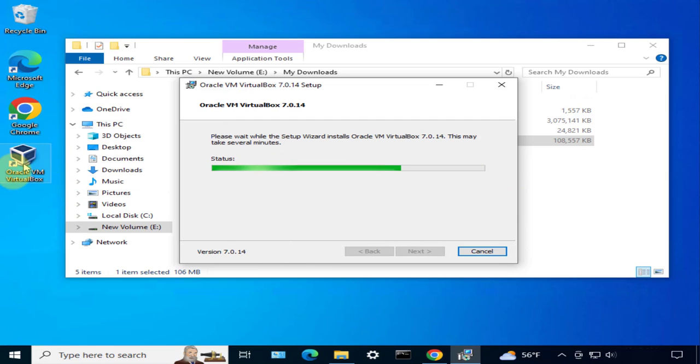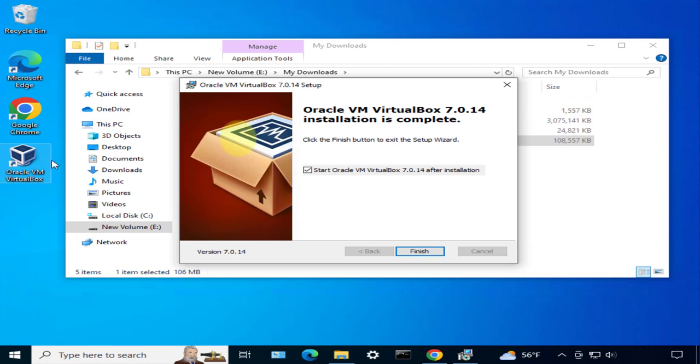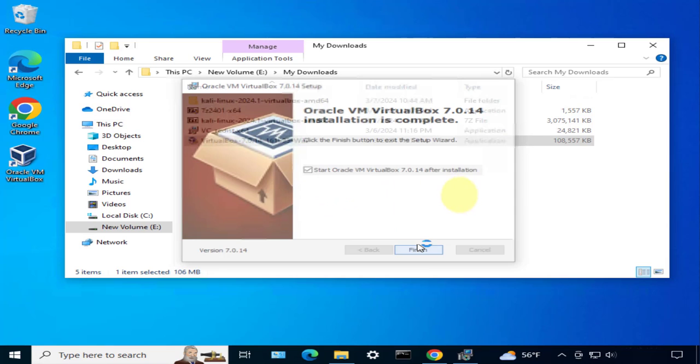We already have an icon on our desktop for Oracle VM VirtualBox. It's gonna start VirtualBox. Click finish.